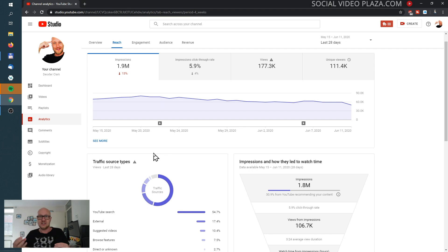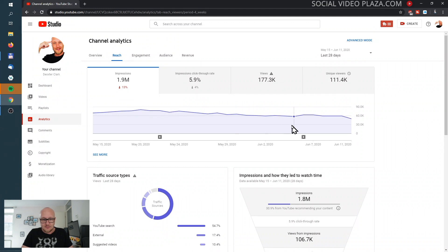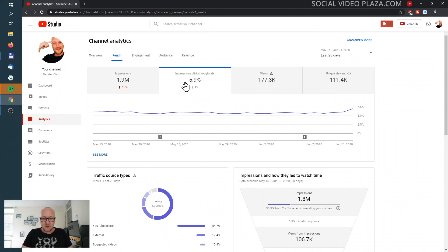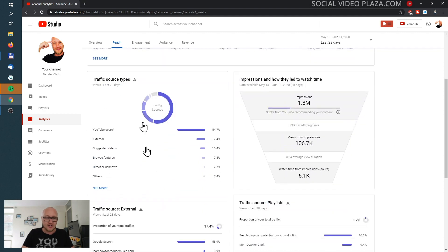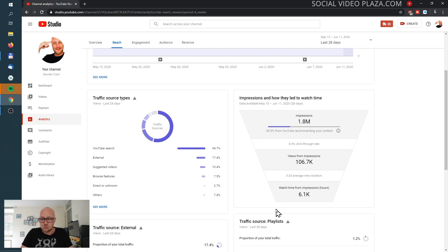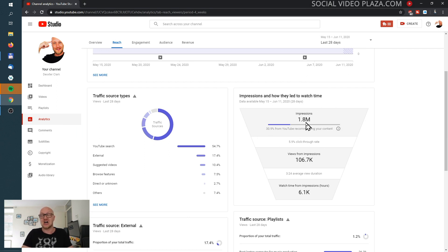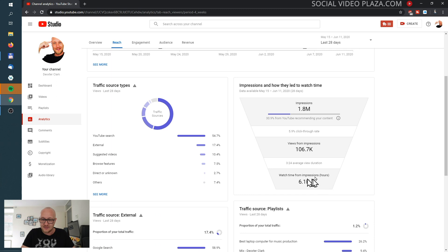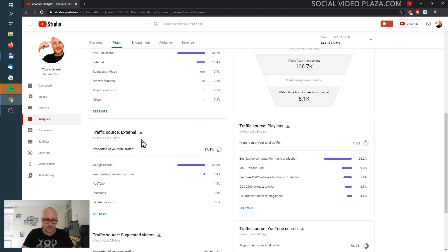In Reach I can see over the last 28 days my impressions have declined, but my click-through rate has slightly gone up. Here I have the traffic sources — YouTube search is my most important, external second, suggested videos third. Over here is the impressions-to-watch-time funnel: 5.9% of people who saw my thumbnail clicked through, generating 106 thousand views. Over here my external sources: Google search, learnhowtoproducemusic.com, YouTube, and Facebook, and my most popular playlists.